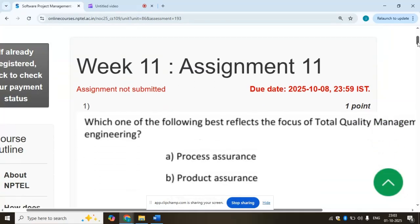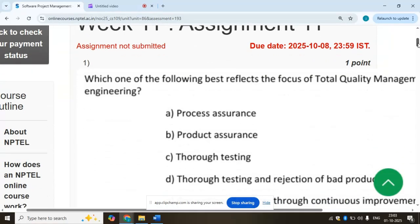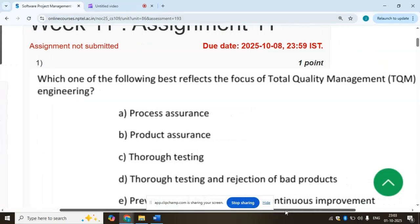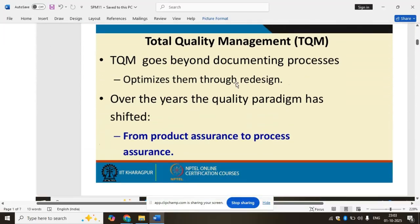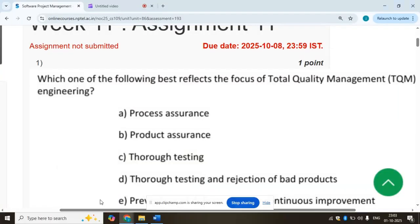First question: which one of the following best reflects the focus of total quality management? TQM advocates continuous process improvements through process measurement — from product assurance to process assurance. So the answer is process assurance, option A.